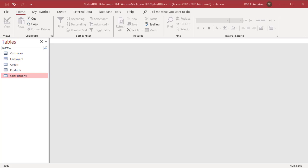MS Access can import data directly from Outlook, including email, contacts, calendars, journals, and other folders. Let's import the Outlook contacts folder test contacts.